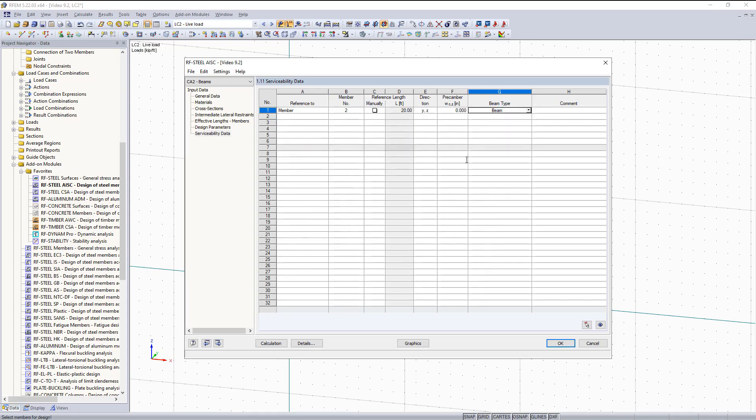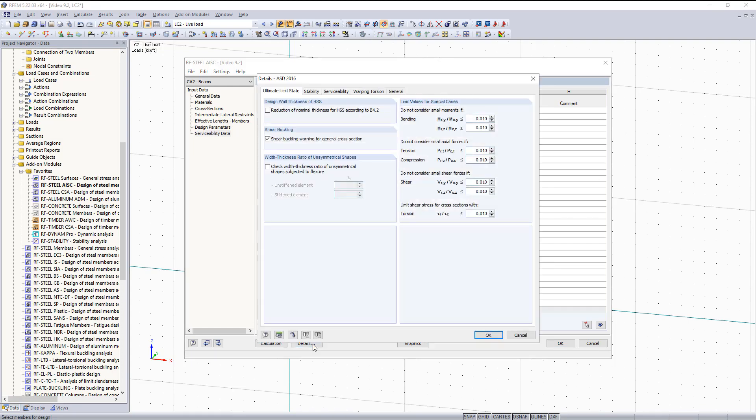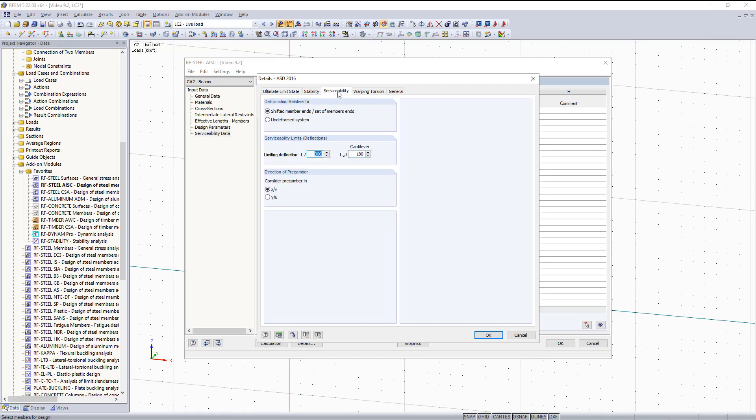So now the question is, what is this going to be compared to? Well, we can go under the details tab. And here's where we can adjust our limiting deflection up here under the serviceability tab. Right here is where you can change your serviceability limits such as your L over 360 for your limiting deflection. Or if you have a cantilever, you can change your L over 180 over here.